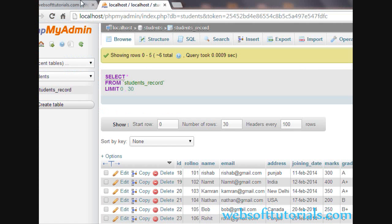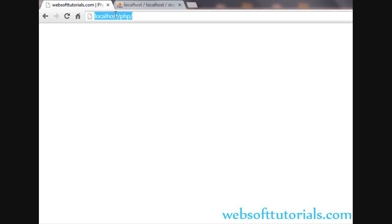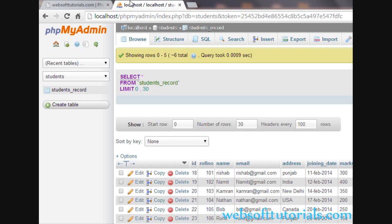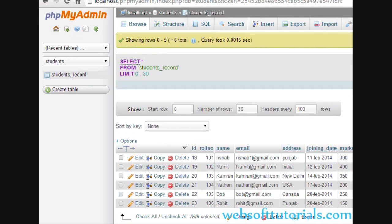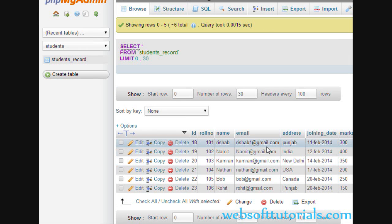Now we will go to the browser and refresh it. Then we need to go back to the database. I will click on the Browse button — you can see rishabh1 is now updated.